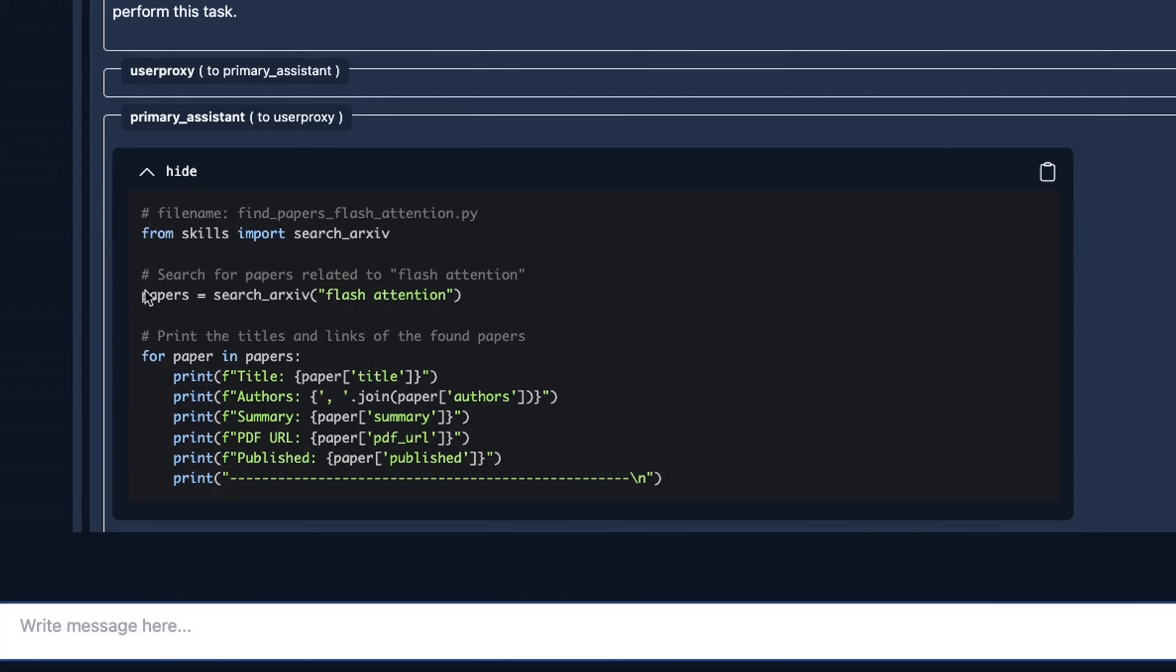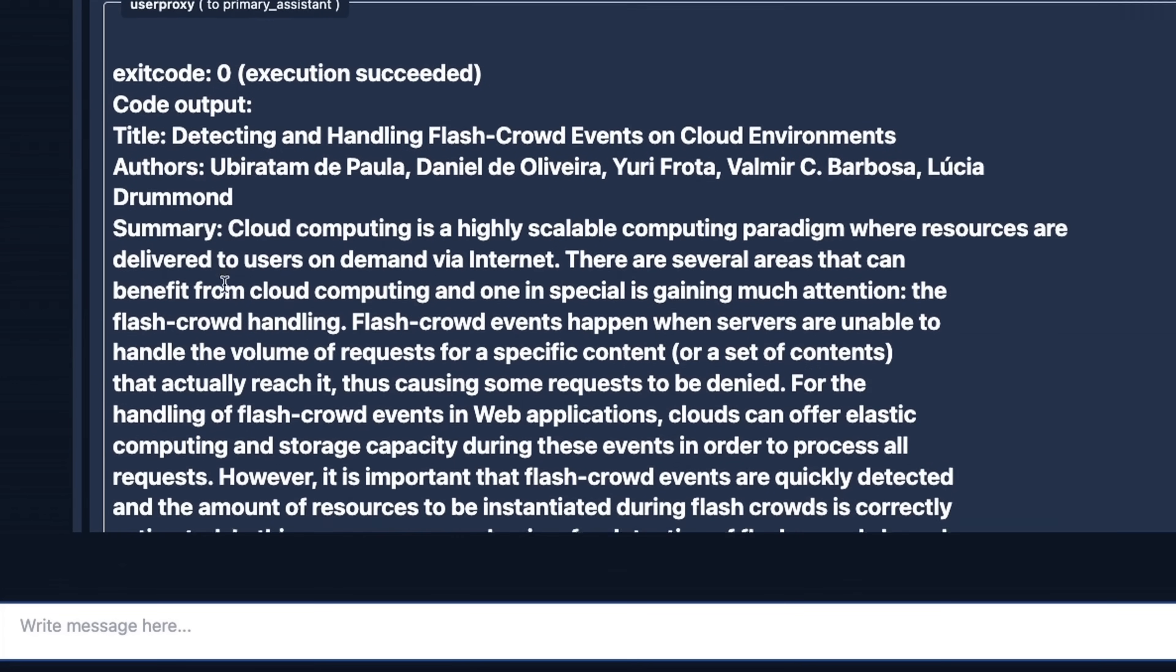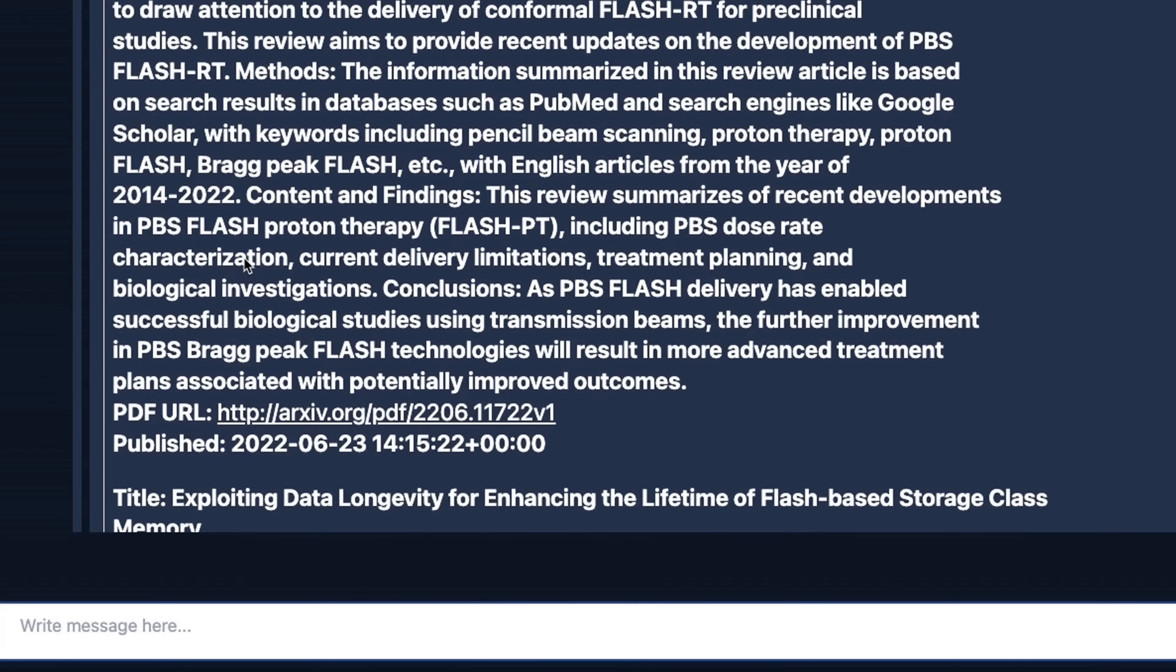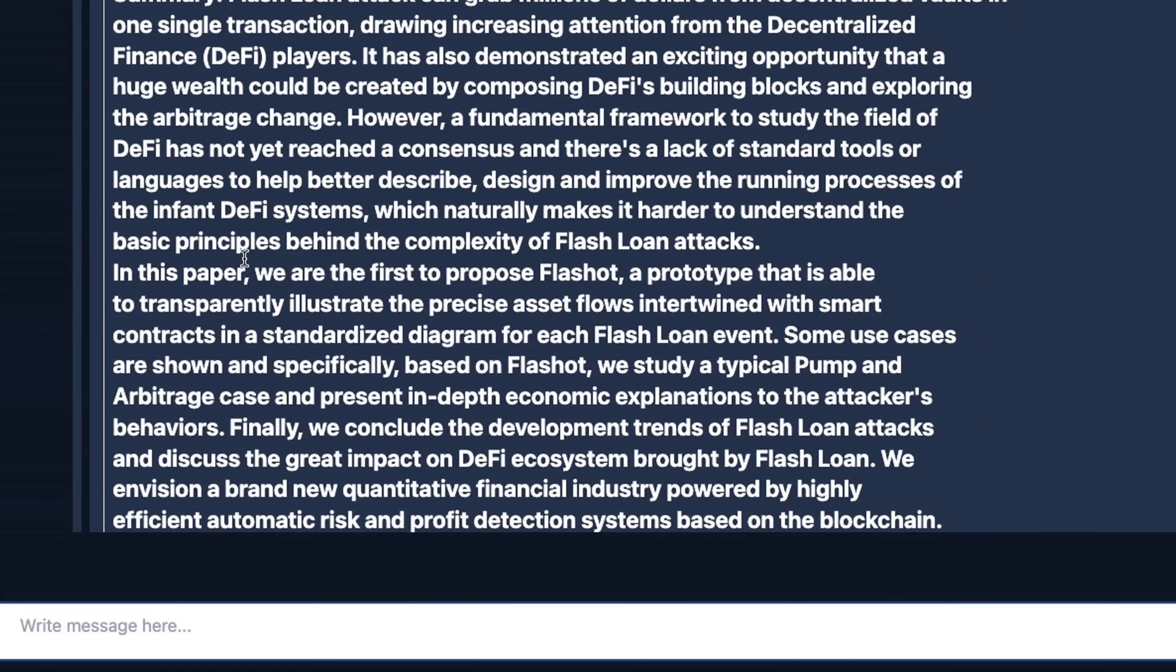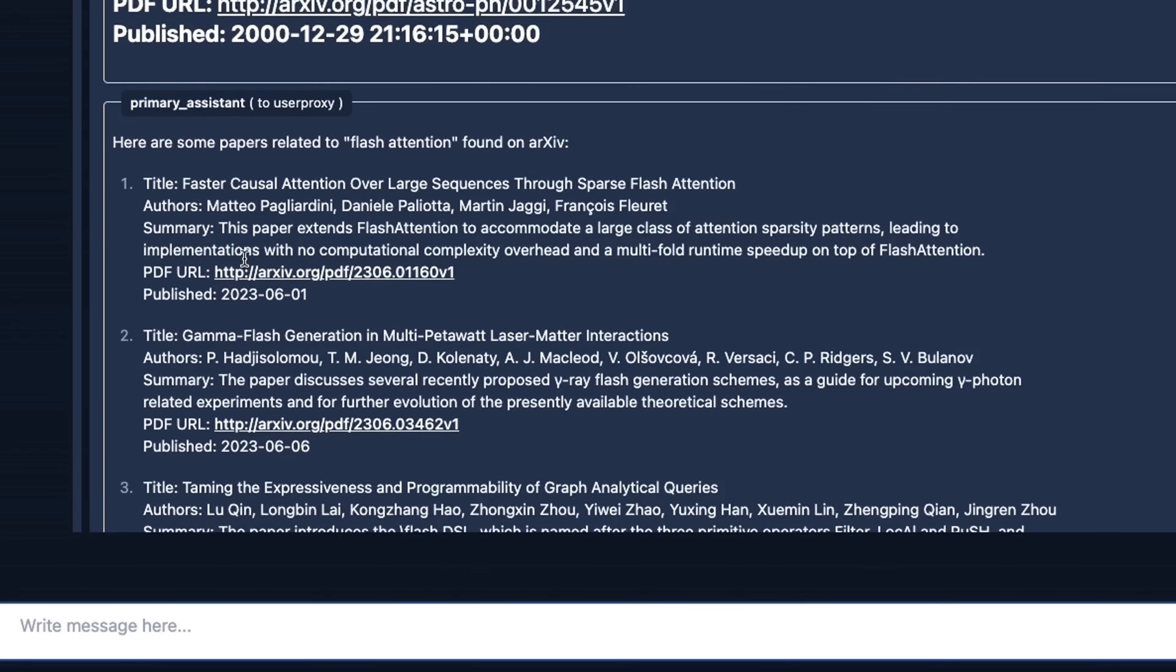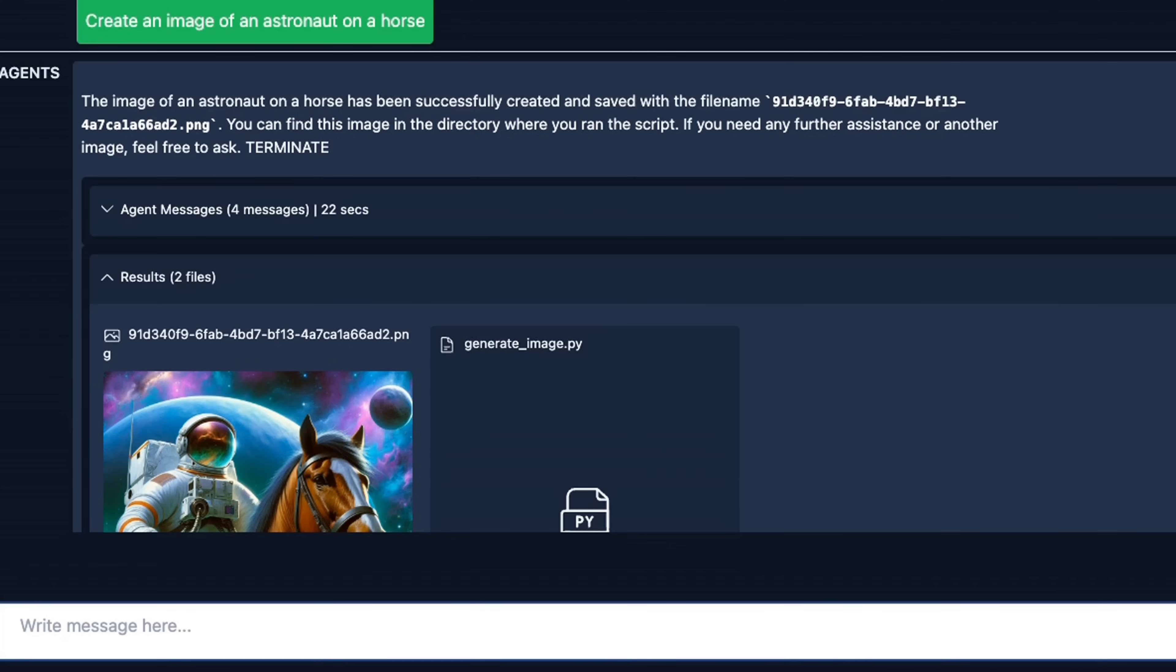After that, it writes the code it's supposed to execute in order to get search results. So here are the search results that the user proxy agent got. And those are then followed to our primary assistant to generate the final response. Now, as you can see, both the agents are working collaboratively to generate responses or achieve certain tasks that we are defining.